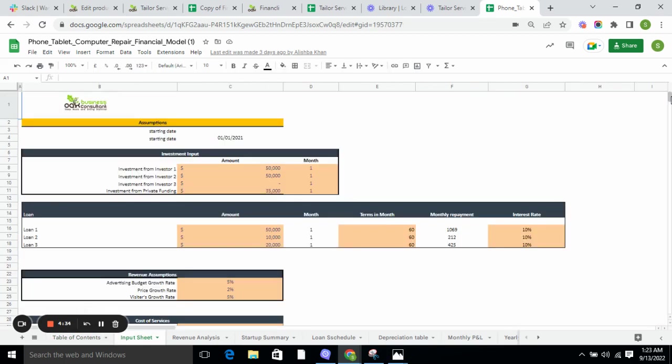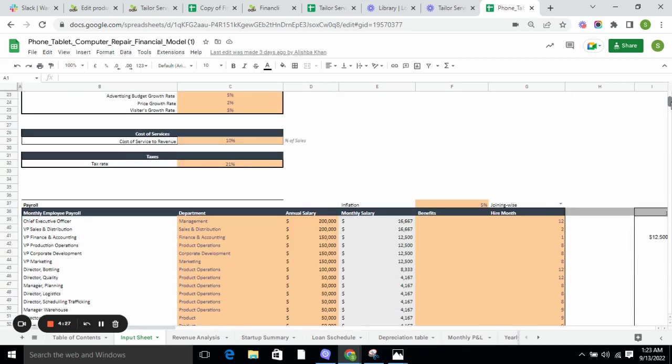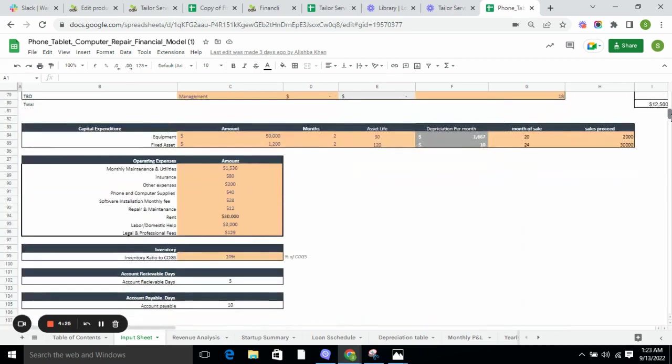Moving forward to the input sheet. The input sheet includes the basic assumptions and information required for the business, such as the assumptions, monthly employment payroll, capital expenditure, operating expenses, and every other detail which is required for the business.